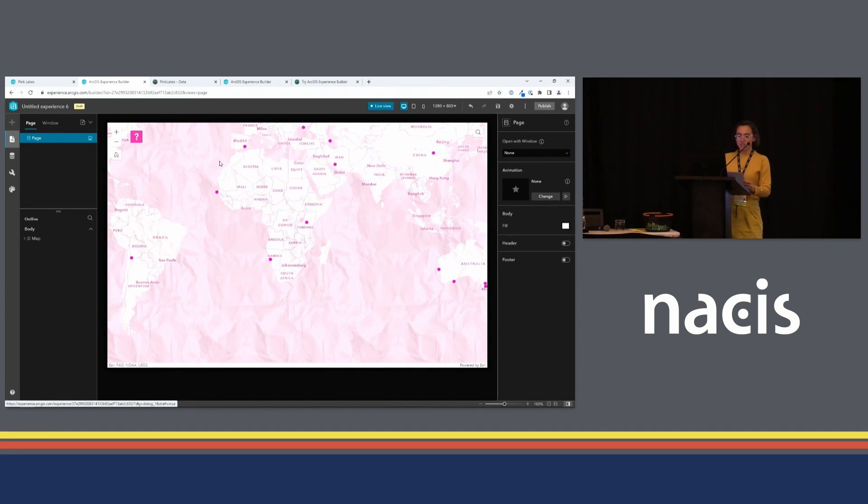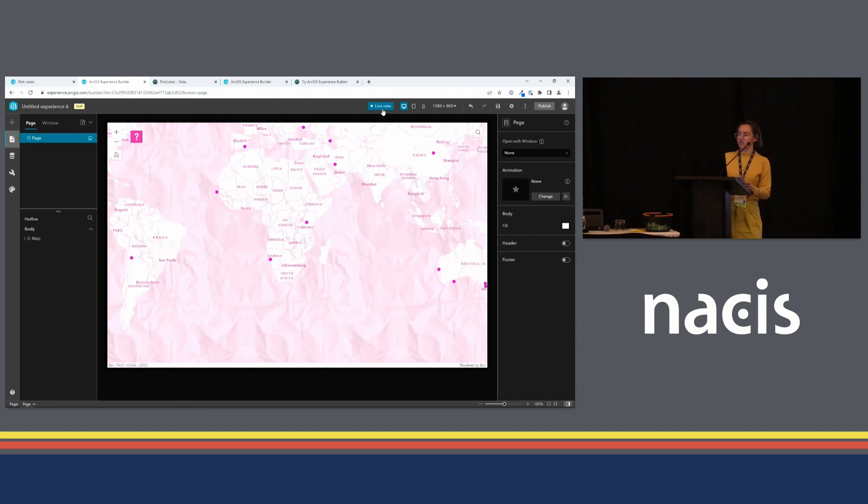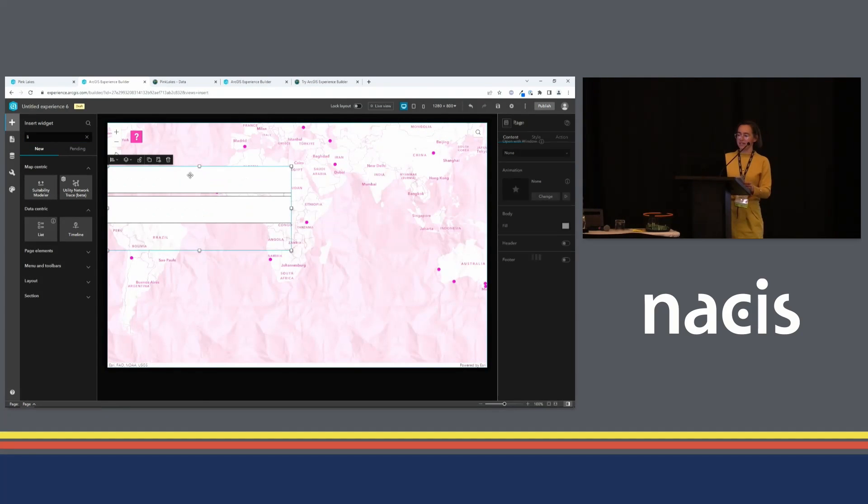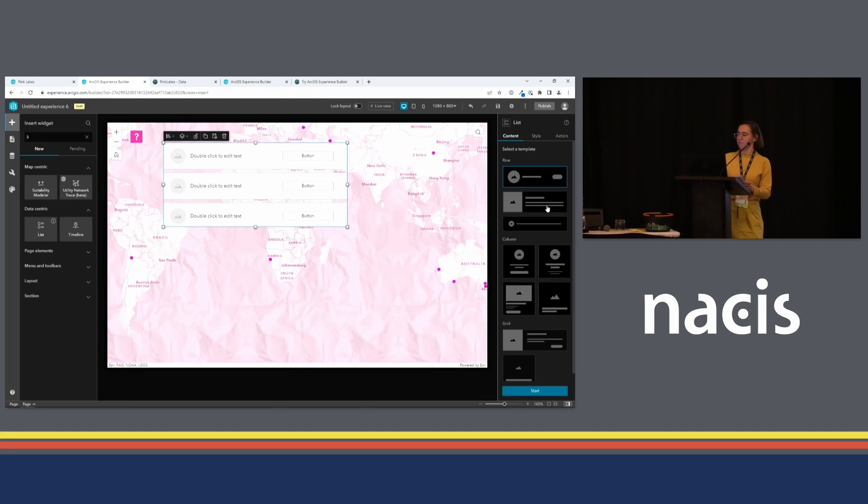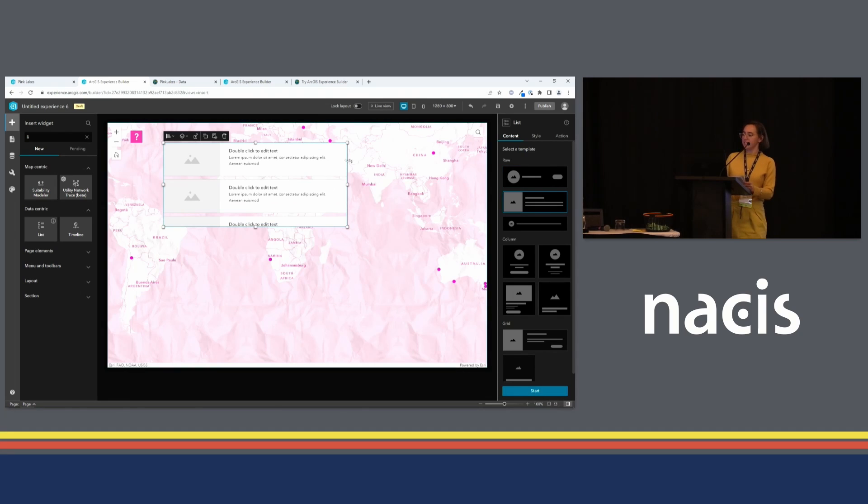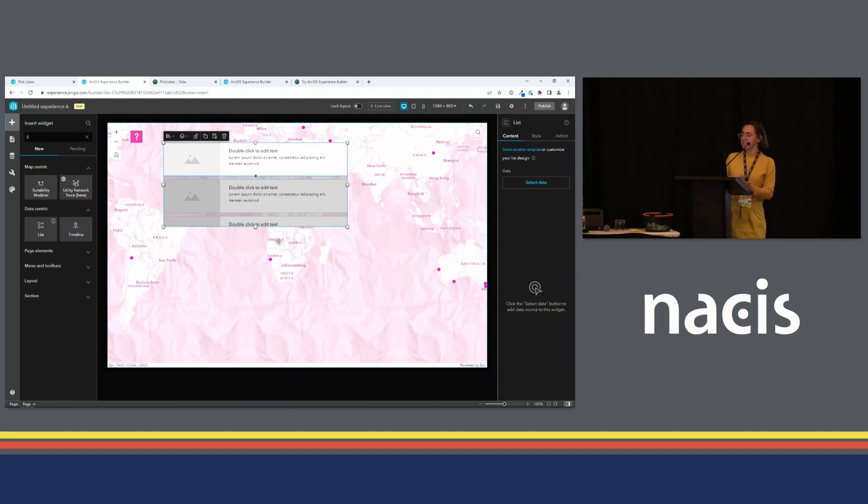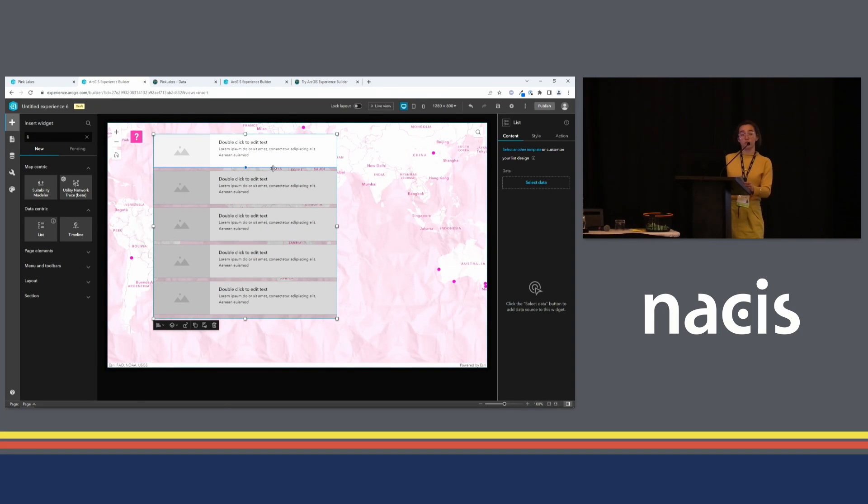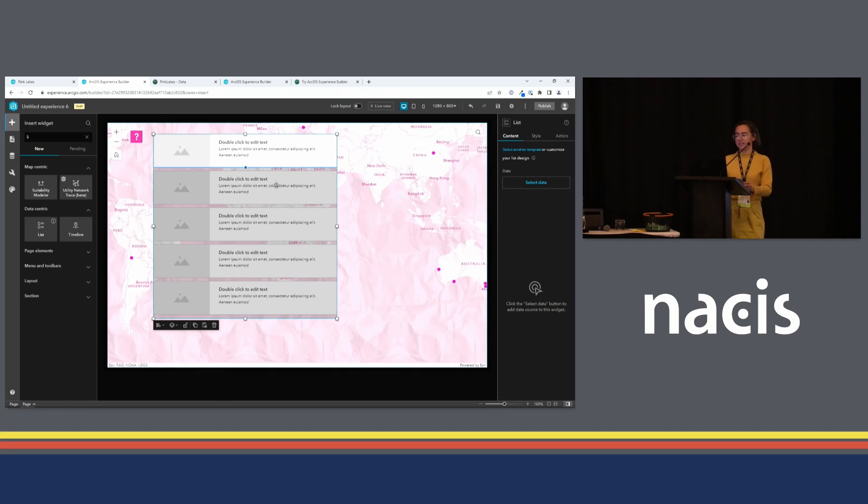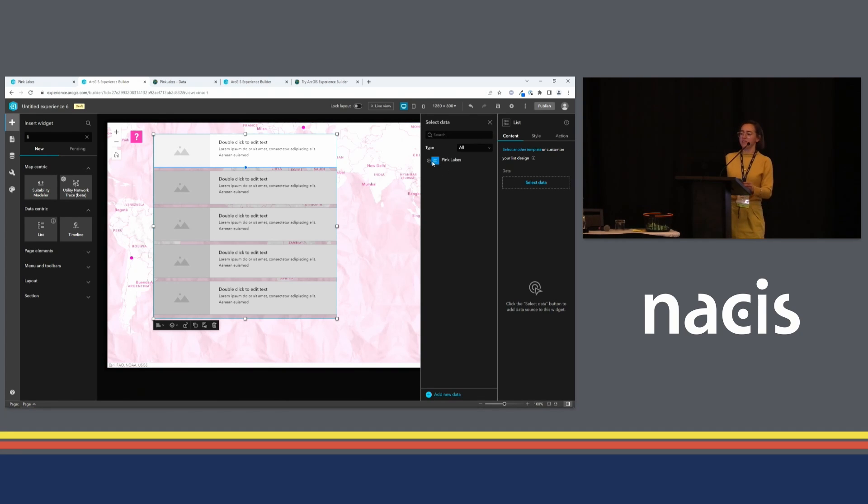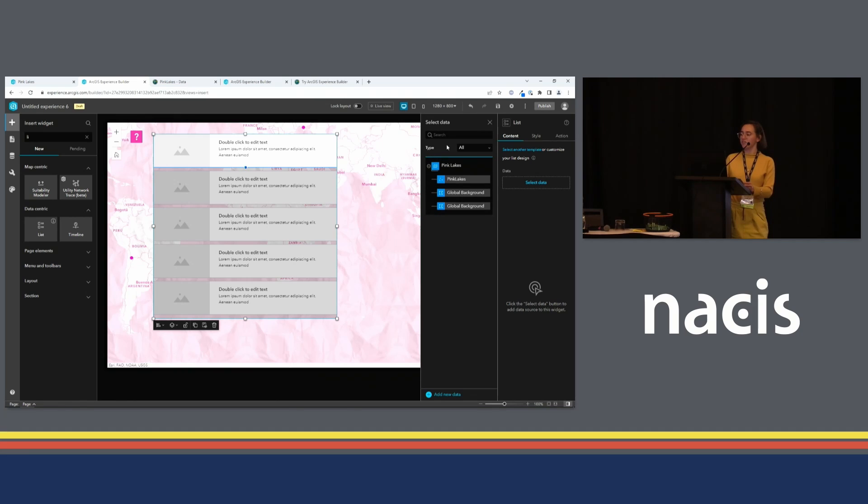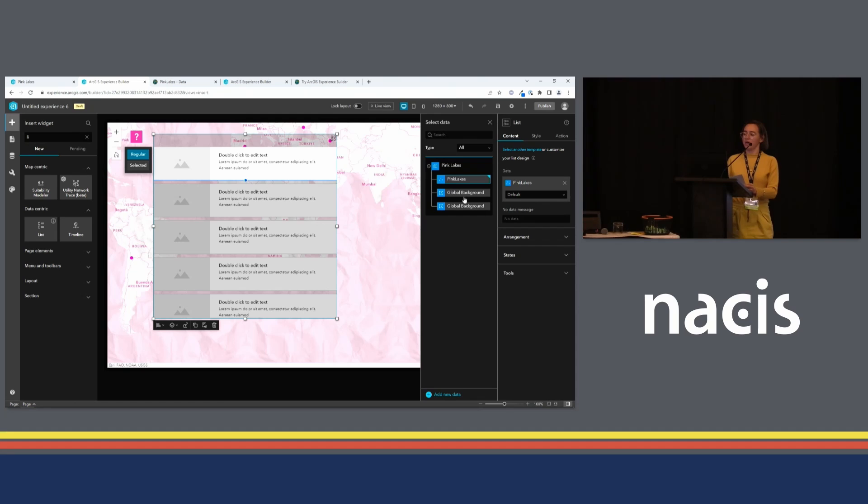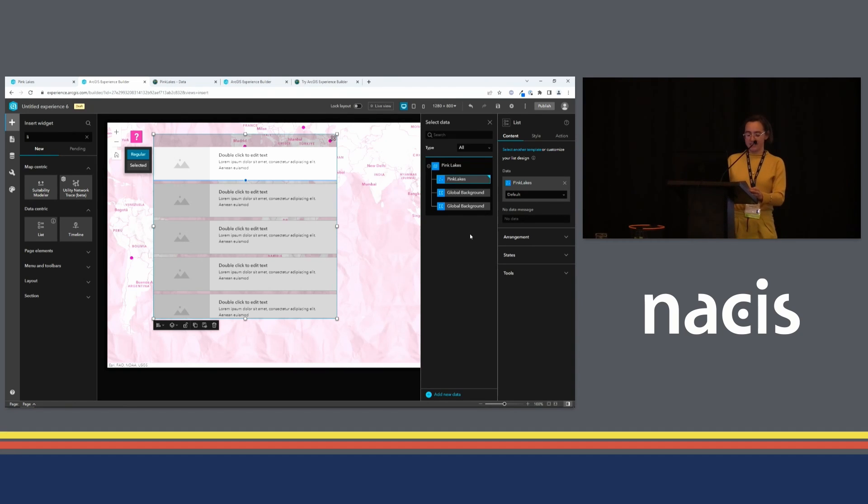The next widget I want to add is a list widget. I have to turn off Live View to add new widgets. Go back to that Insert Widget pane. We'll add the list. I have to select a template. And a list widget is data-driven. So you populate it with attributes from a feature layer. Before I can continue, I have to select some data to populate it. So here's the select data pane. We saw that earlier when we added the map. The map is already there. I'll expand the map and find this pink lakes layer. That's the point layer that's all over the map.